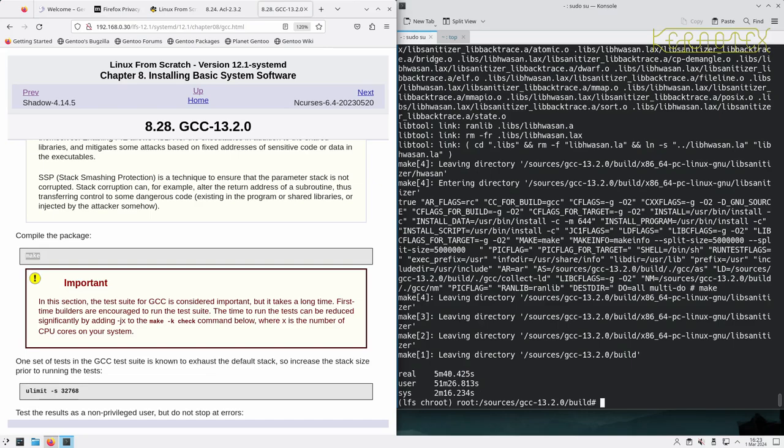Okay, that's completed, so now we're going to run the tests. There's a couple of things here. In the important box it says about adding -j with the number of threads to the make command.